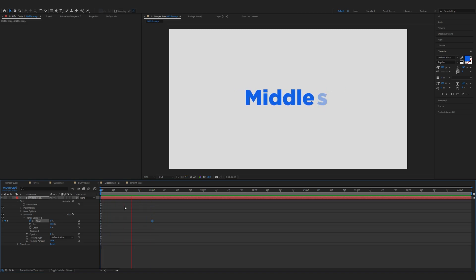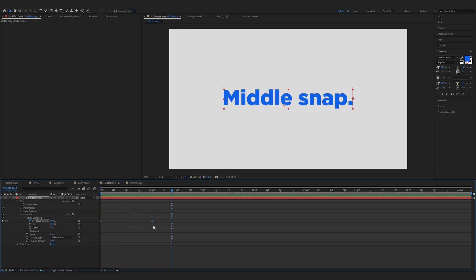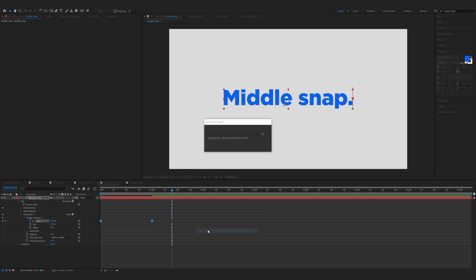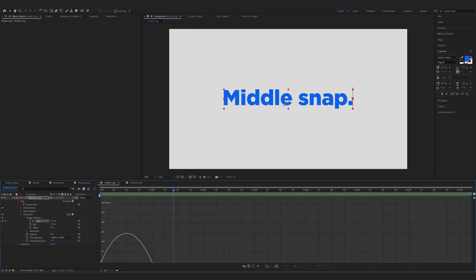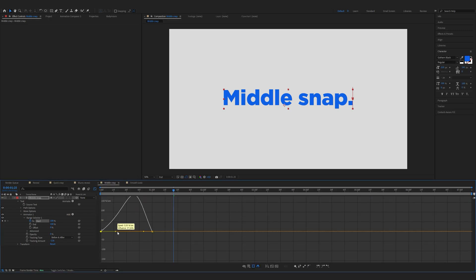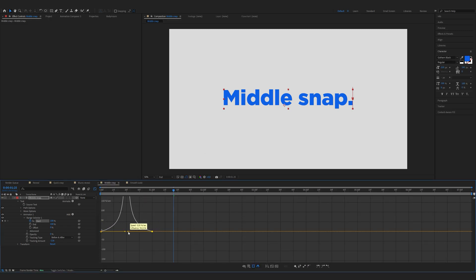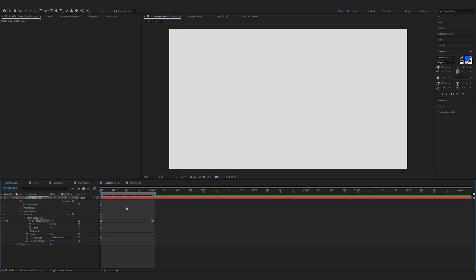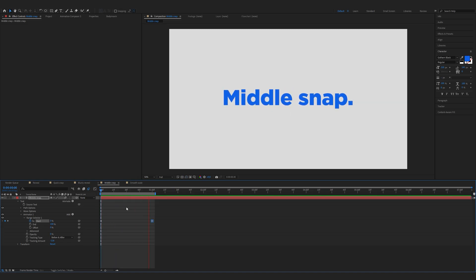Now again we have to easy ease the keyframes, so go to keyframe assistant and easy ease. Now open up the graph editor, select the points and drag them in. Again you can add the motion blur. And that's it.